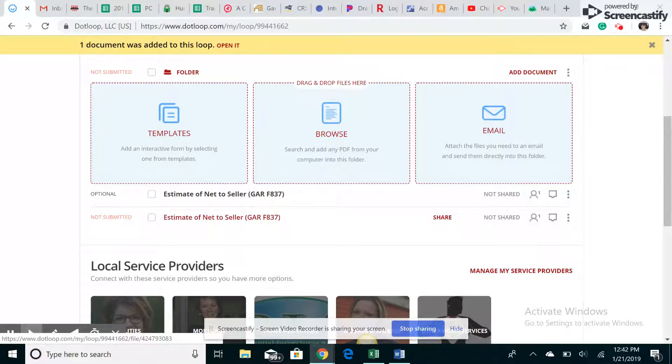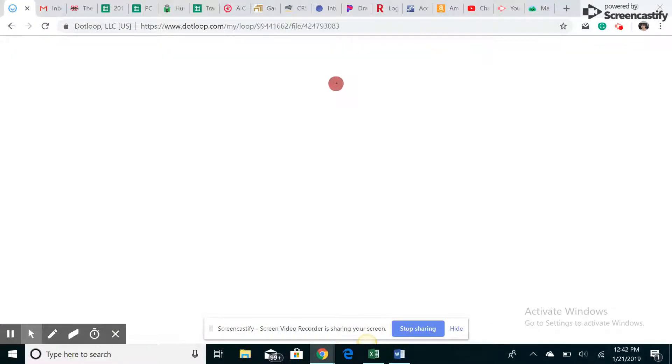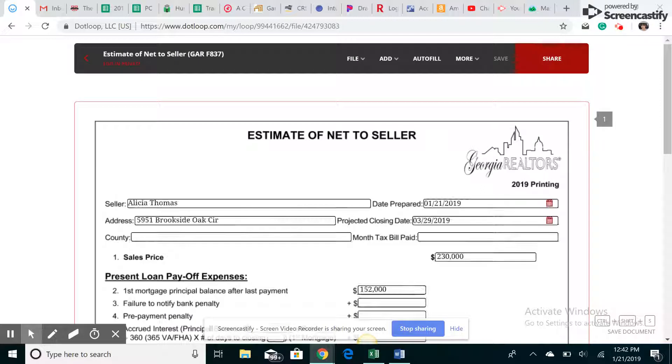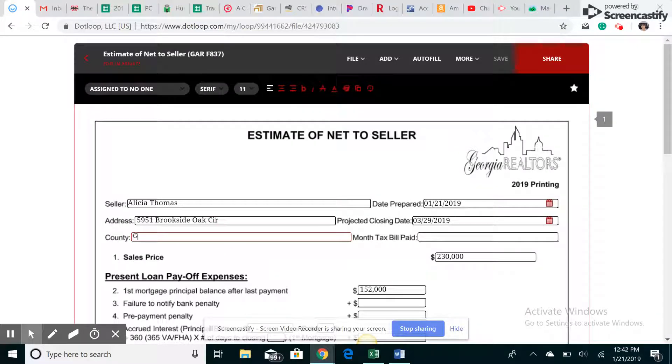So I've already started one due to timing for the video. For your estimate net to seller, you're going to go ahead and put the seller's name, address, you can put the county. Just fill it all out.